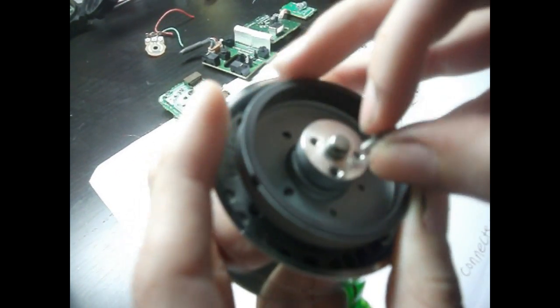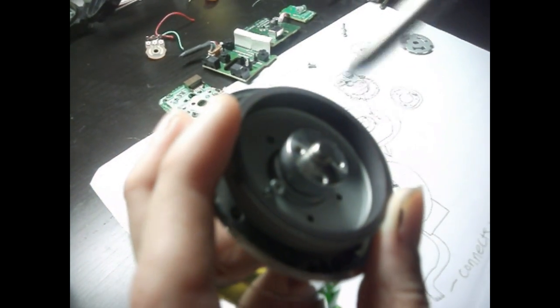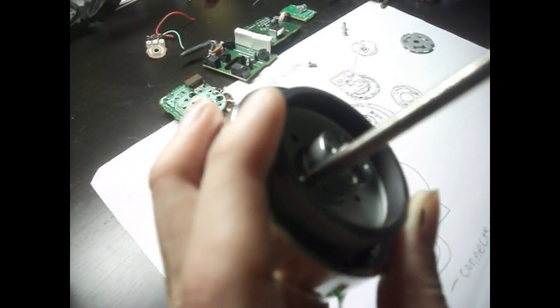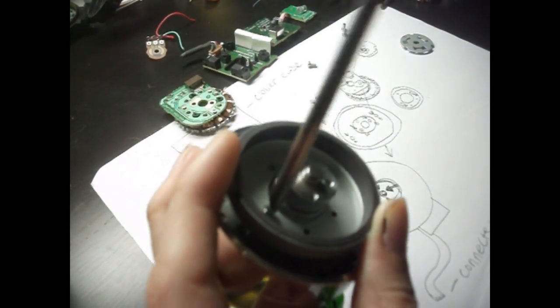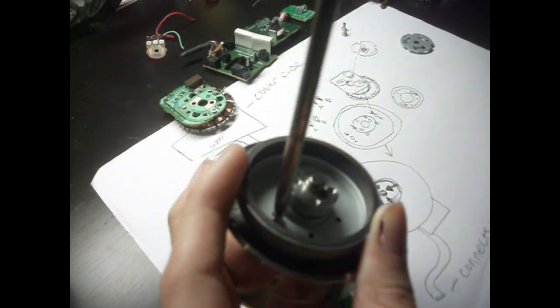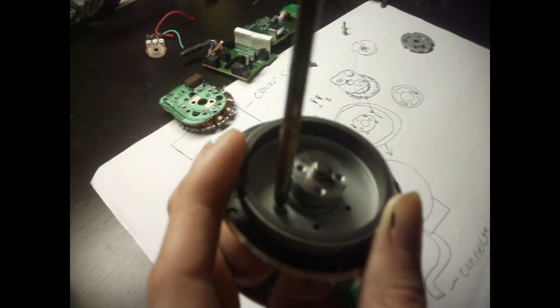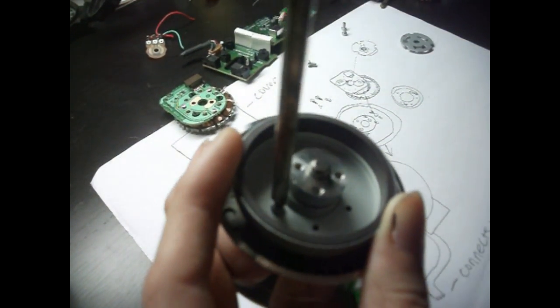You can just screw them part of the way in with your fingers. It's not too hard. It keeps wanting to move. And then you just screw it in the rest of the way. Same thing with the other side.